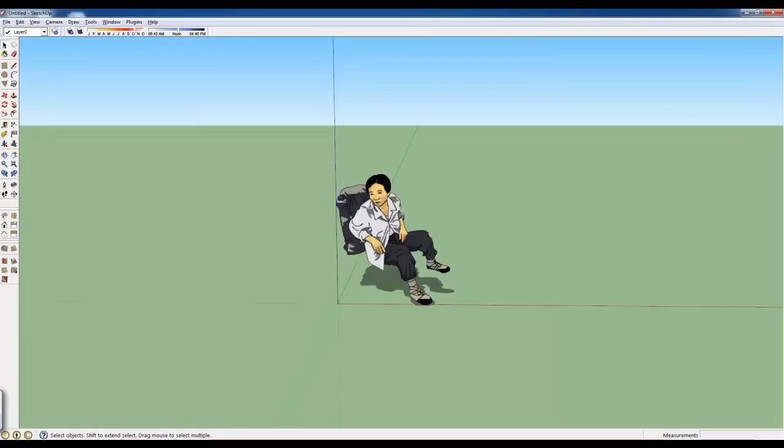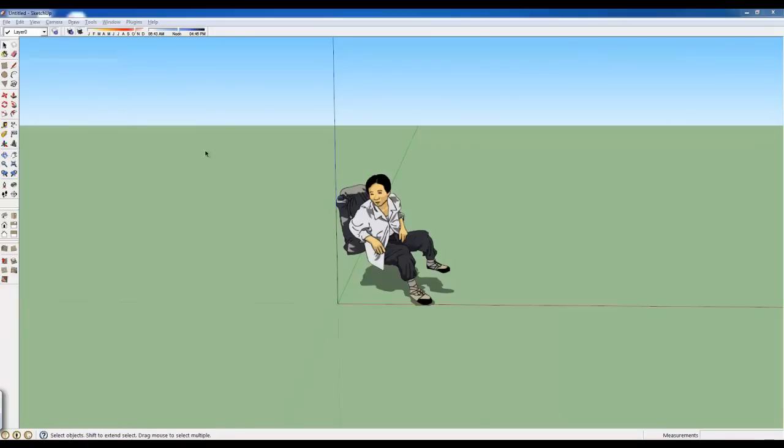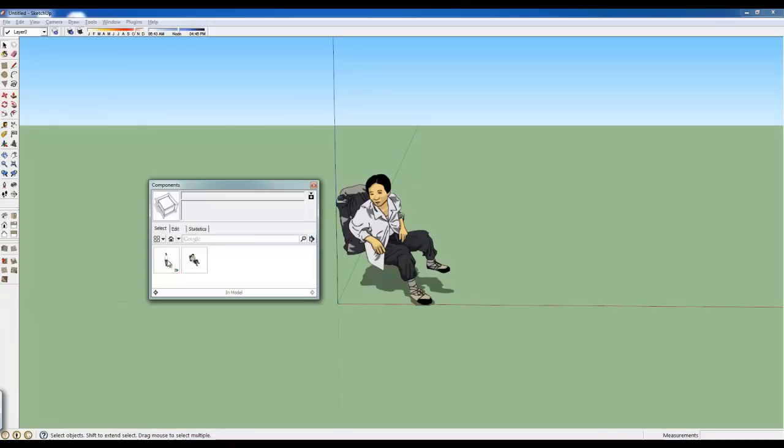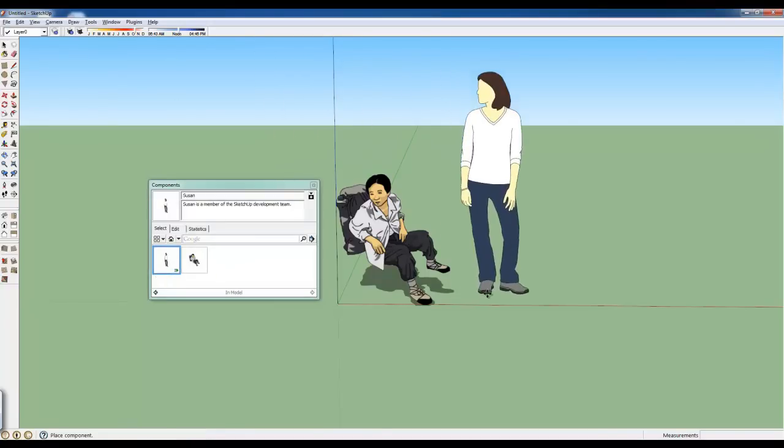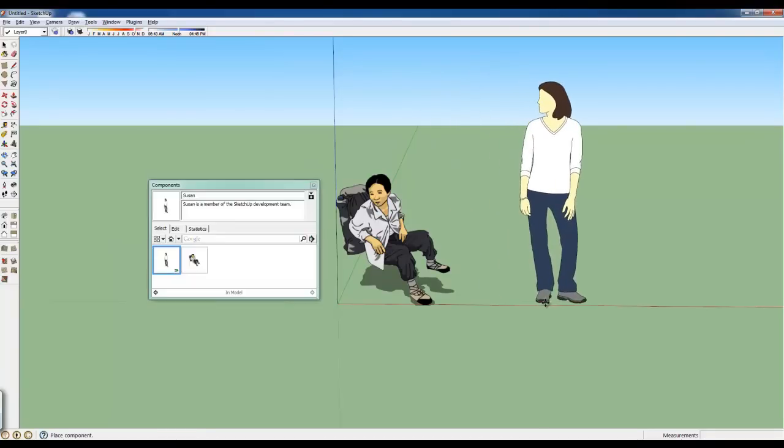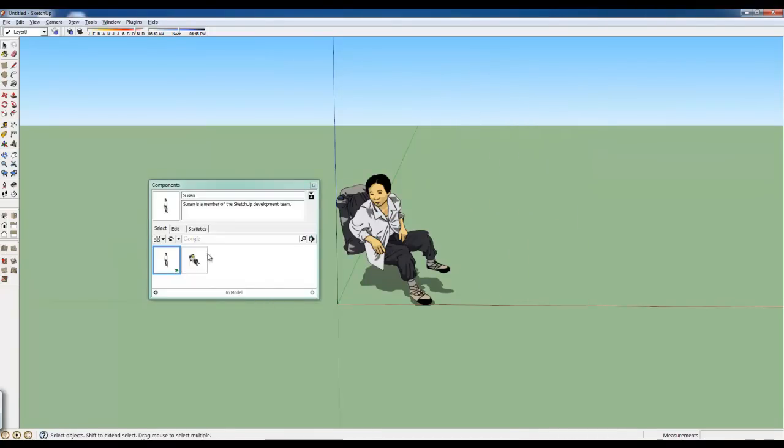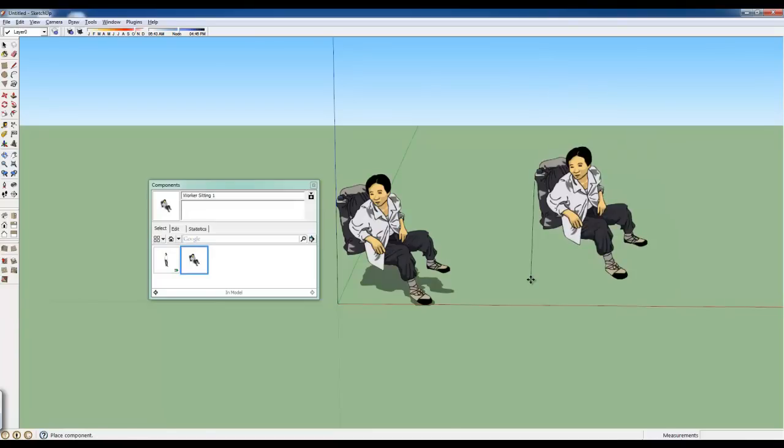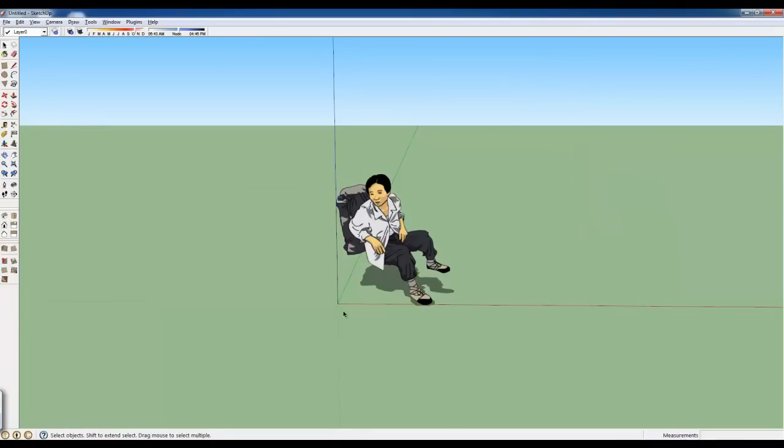What that means is, now if I go into my Windows and component option, any of these that I have created I can now just click on that person and drag them into the scene, or hit escape and get rid of them. See, I can bring in a duplicate of her.